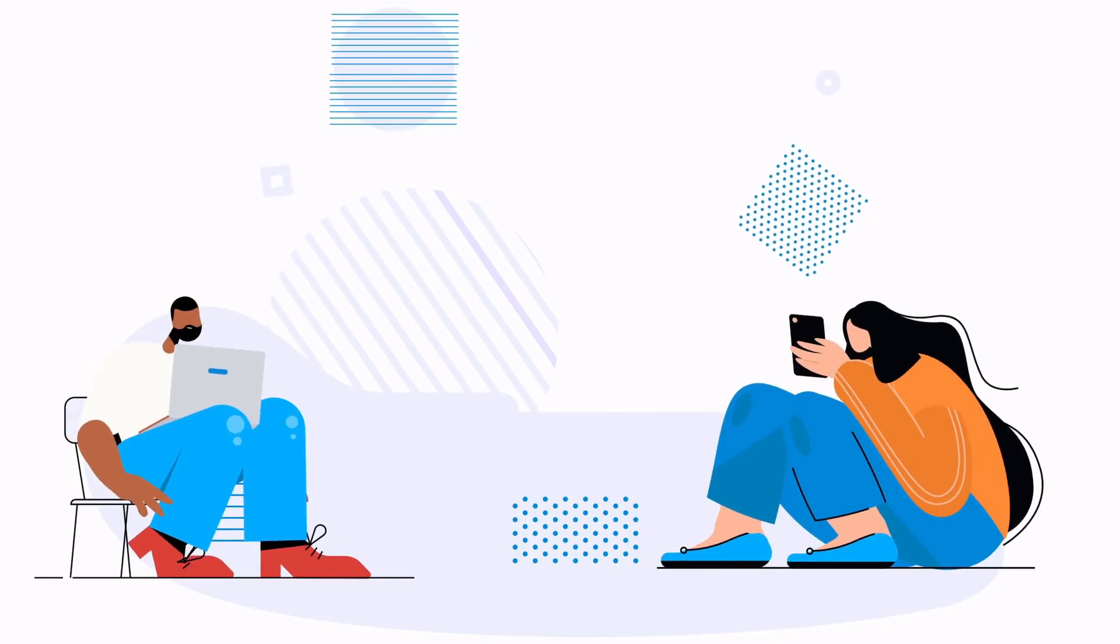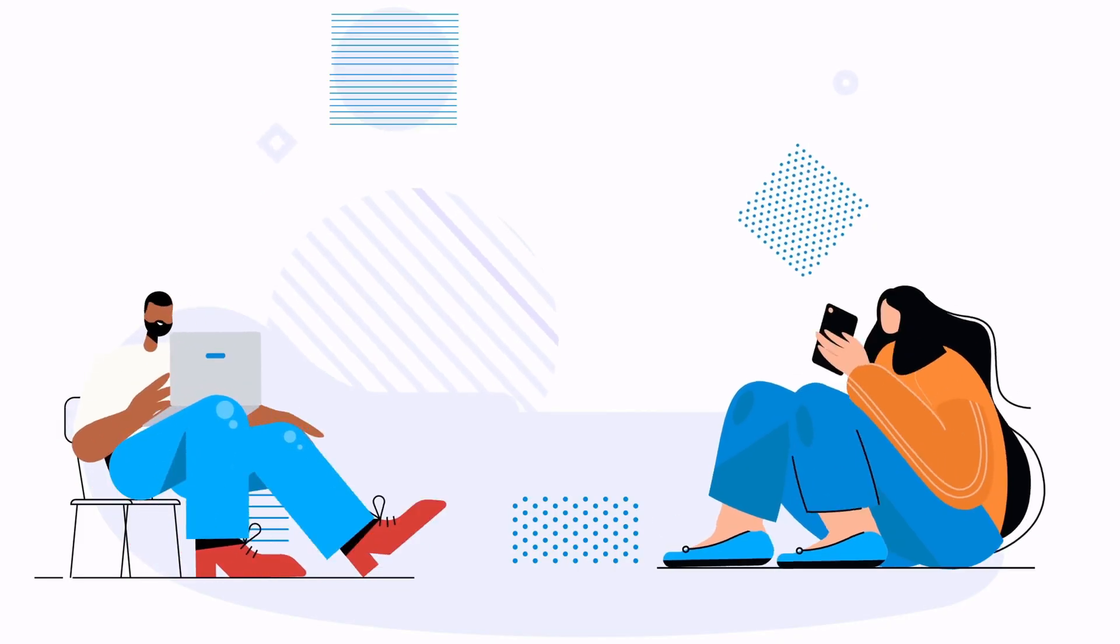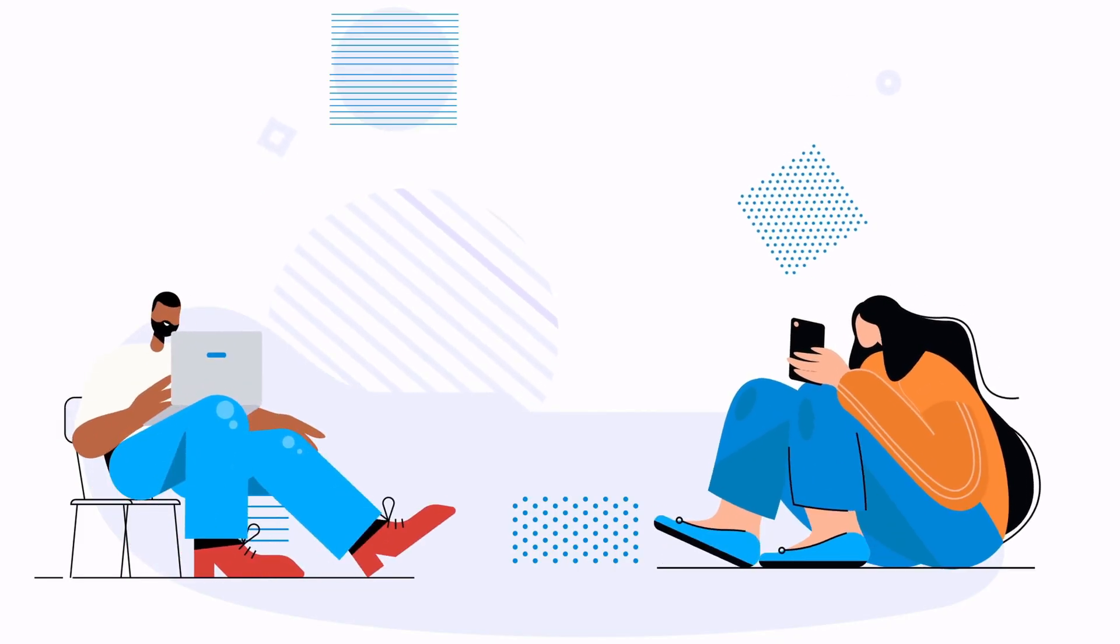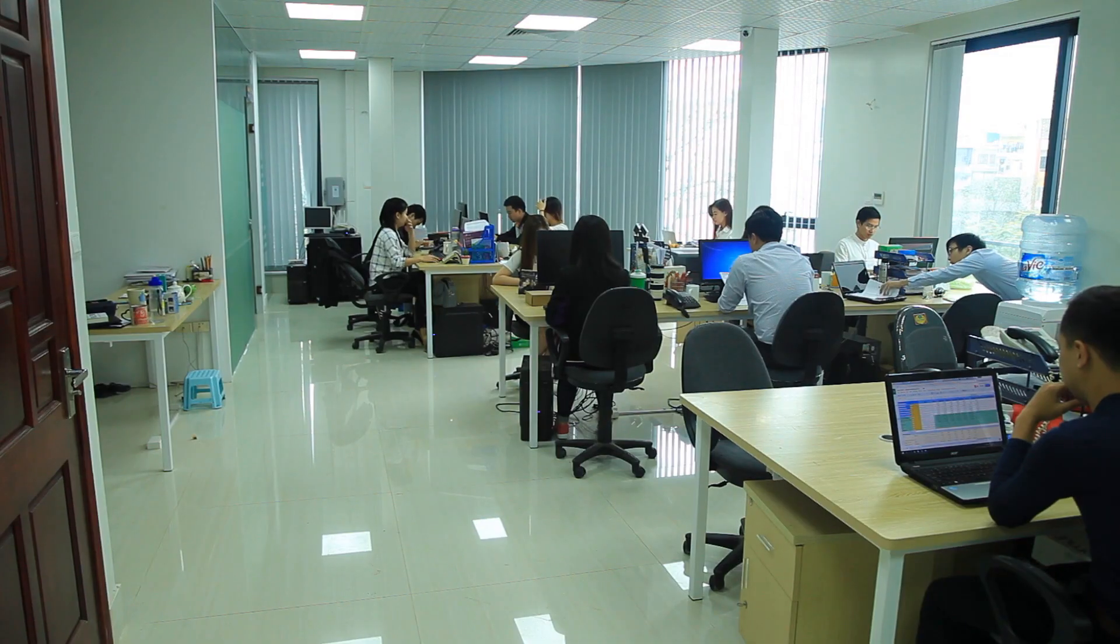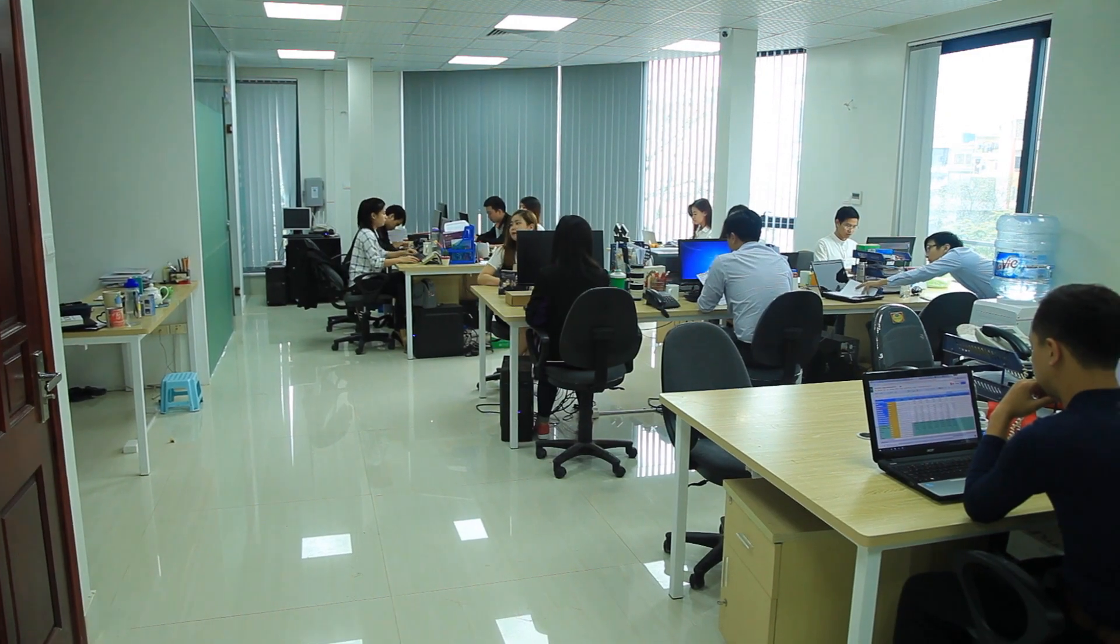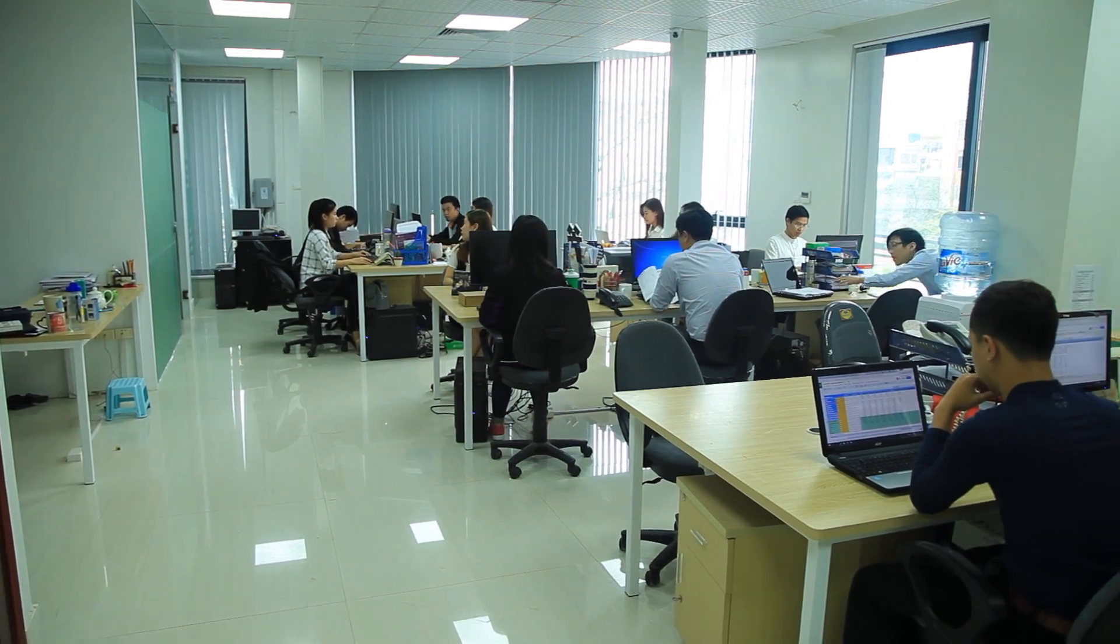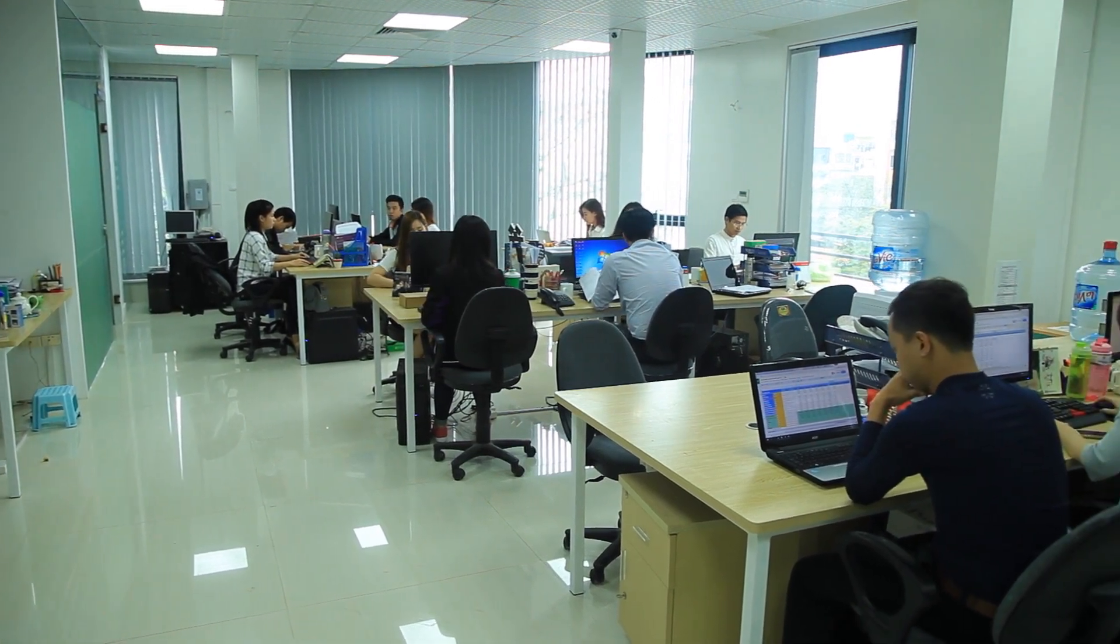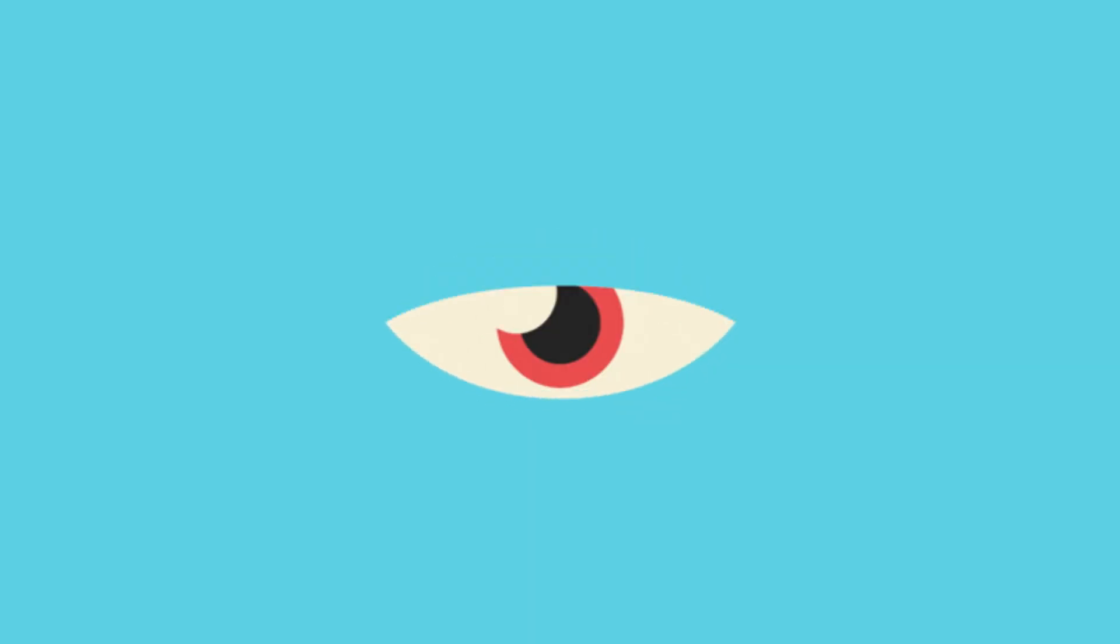Frontend, backend, auth, data, payments, preview links, mobile builds—the million tiny checks that prevent a broken release.